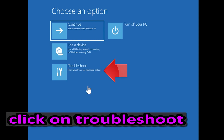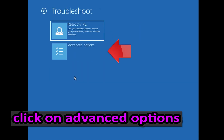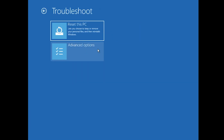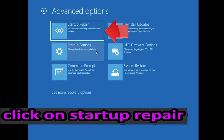Click on Troubleshoot. Click on Advanced Options. Click on Startup Repair.